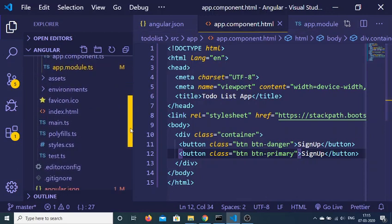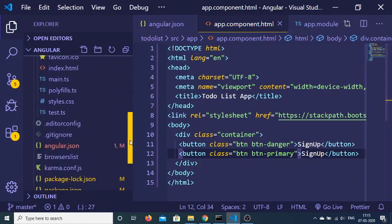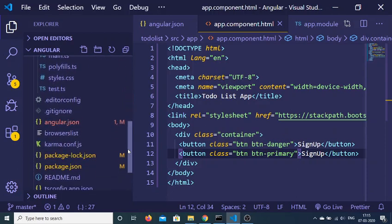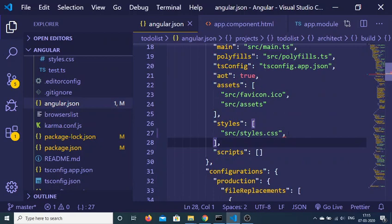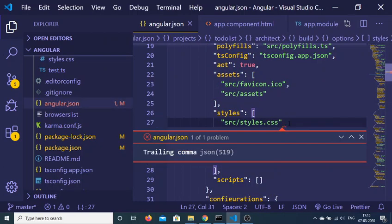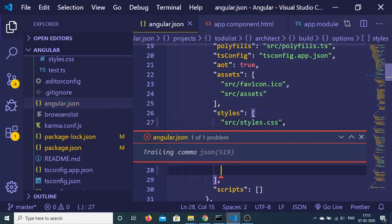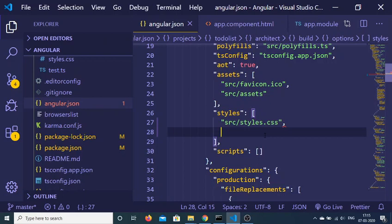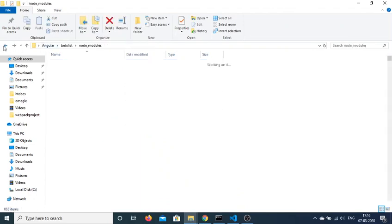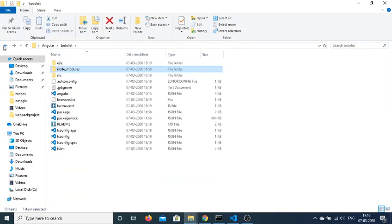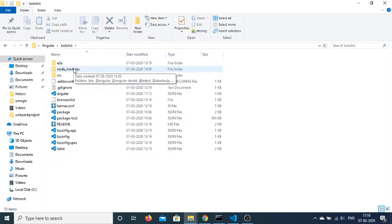First you need to go to the angular.json file, which is present inside your root directory. Inside this file there is a styles array. You need to provide some entries there. Inside your root directory there is a node_modules folder — this is where all node modules are stored after running the install command.